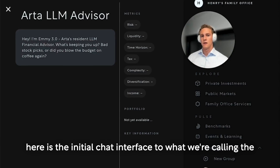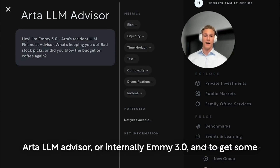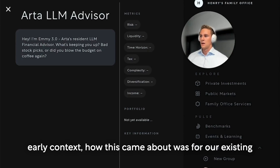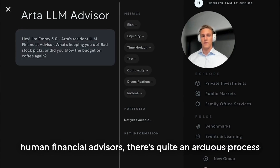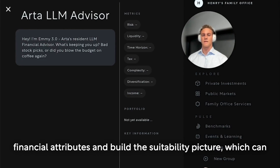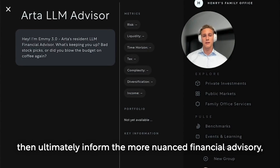What I'm seeing on the screen here is the initial chat interface. It's what we're calling the ARTA LM Advisor, or internally ME 3.0. To give some early context, how this came about was for our existing human financial advisors — there's quite an arduous process of connecting with the user, conversing to understand basic financial attributes and build this suitability picture, which can then ultimately inform the more nuanced financial advisory.